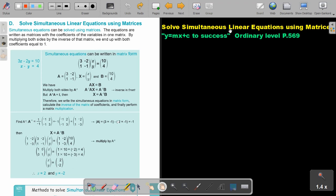Solve simultaneous linear equations using matrices. You will find this on page 569 in the Namibia Ordinary Level Mathematics textbook. Simultaneous equations can be solved using matrices.